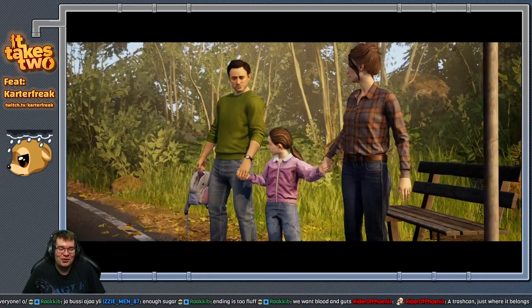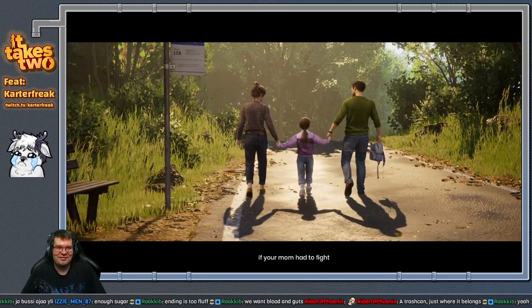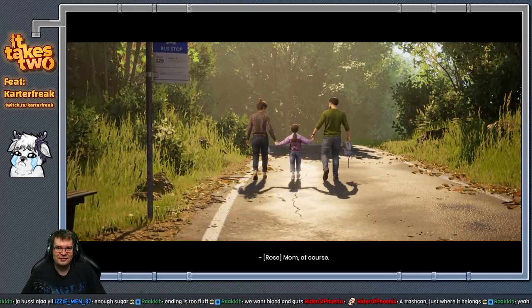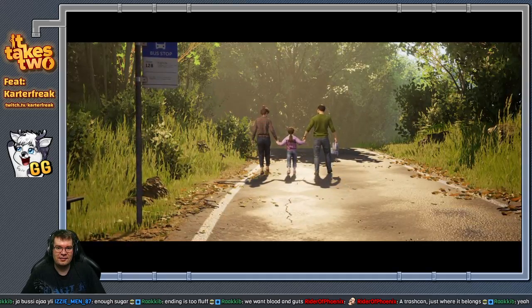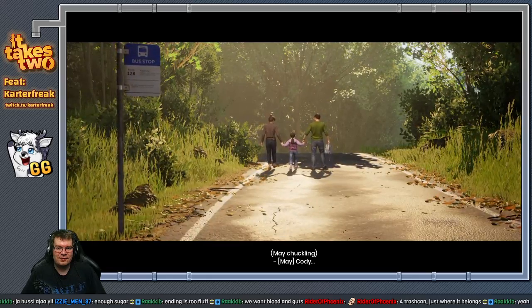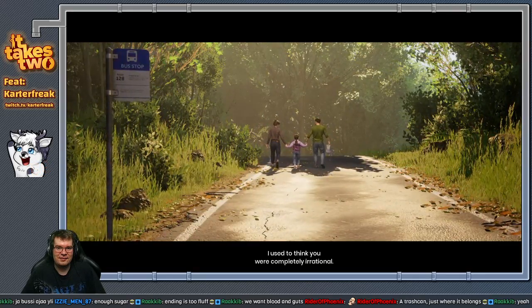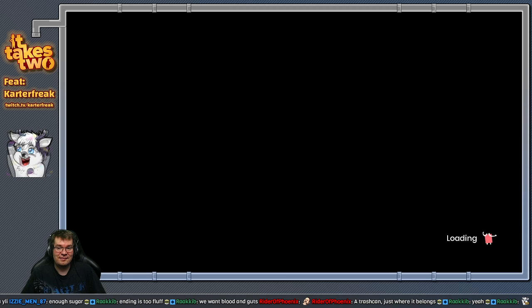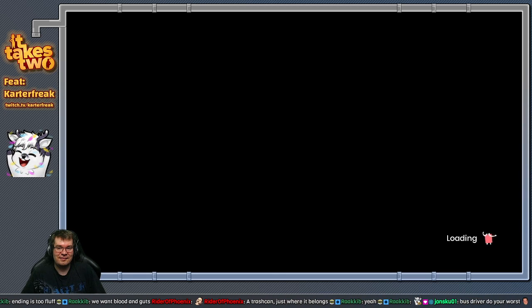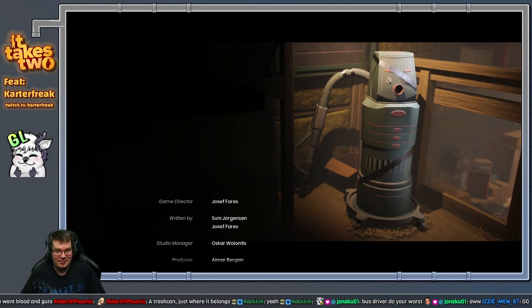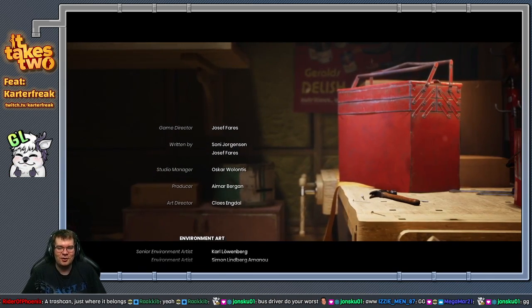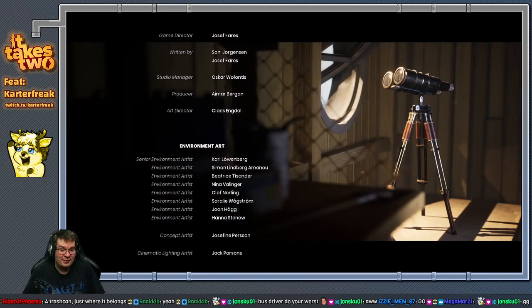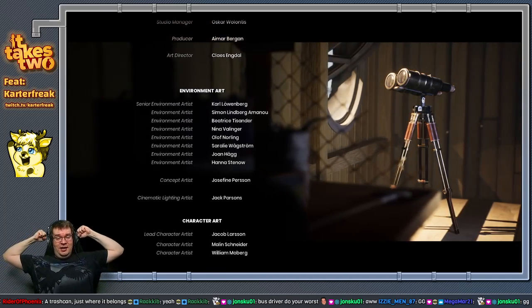Wow, let's go home. They found Thiago in a trash can. That's kind of rude. Oh no. Thiago. Okay, so Rose, if your mom had to fight an aggressive squirrel double her size, what do you think would win? Mom, of course. You're right. That's why I like the hangout. Cody, I used to think you were completely irrational. I have to say, you make more sense now. Good game. GG. That was a great poem game though. Yeah, I really enjoyed that.